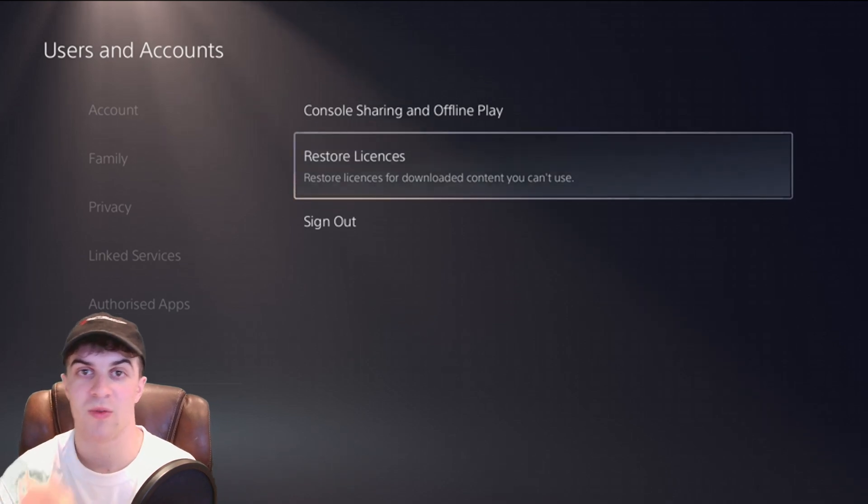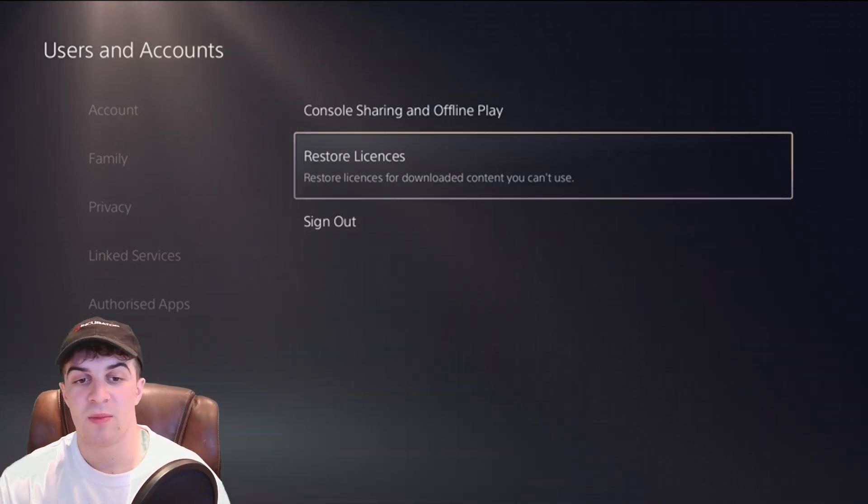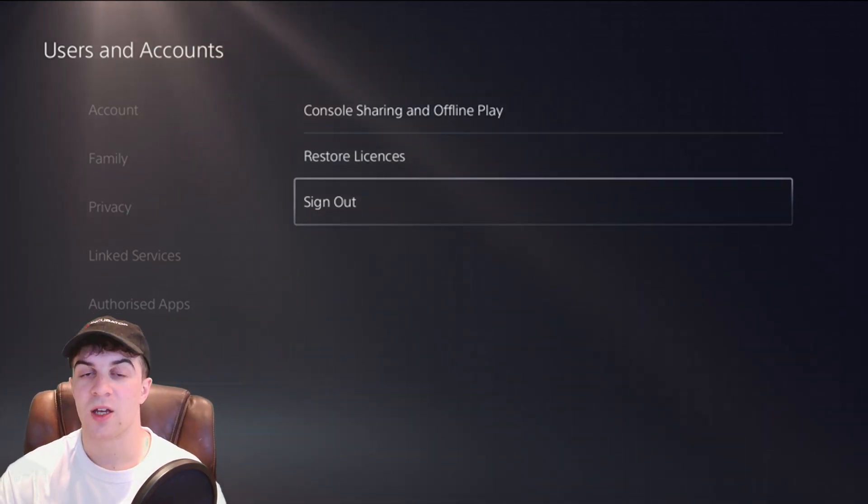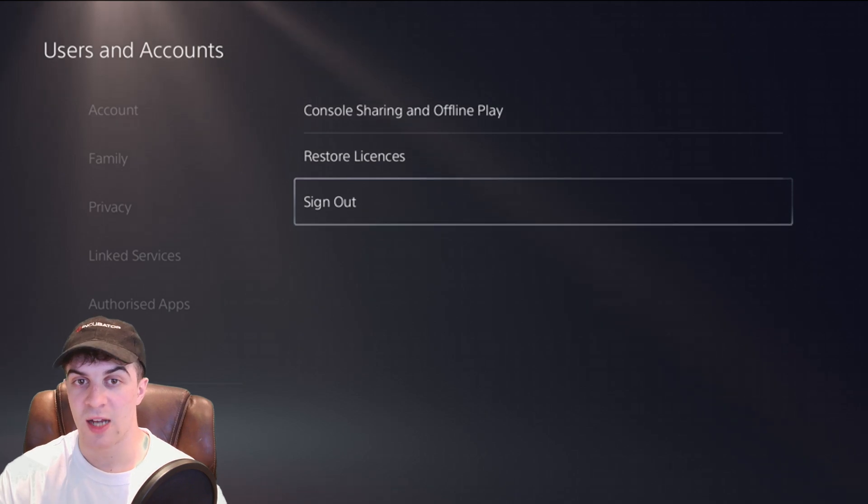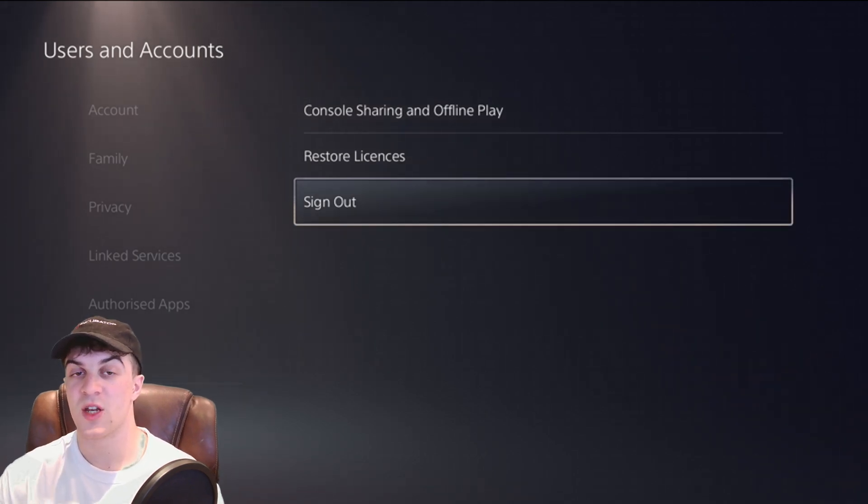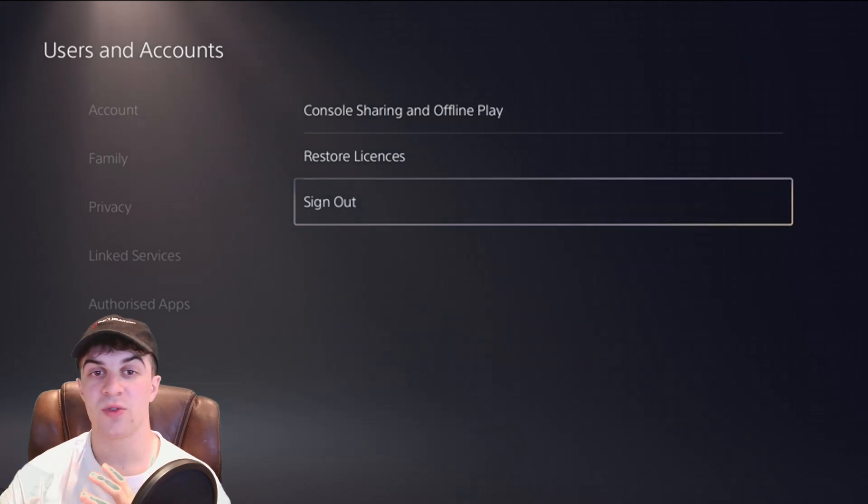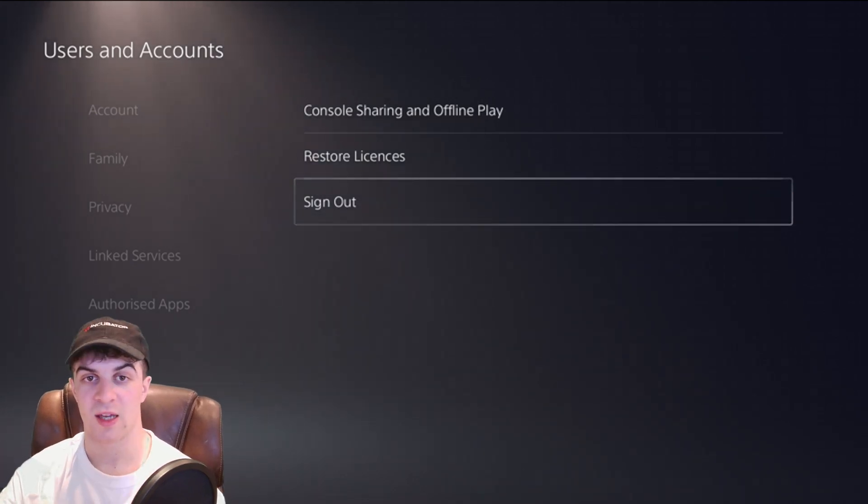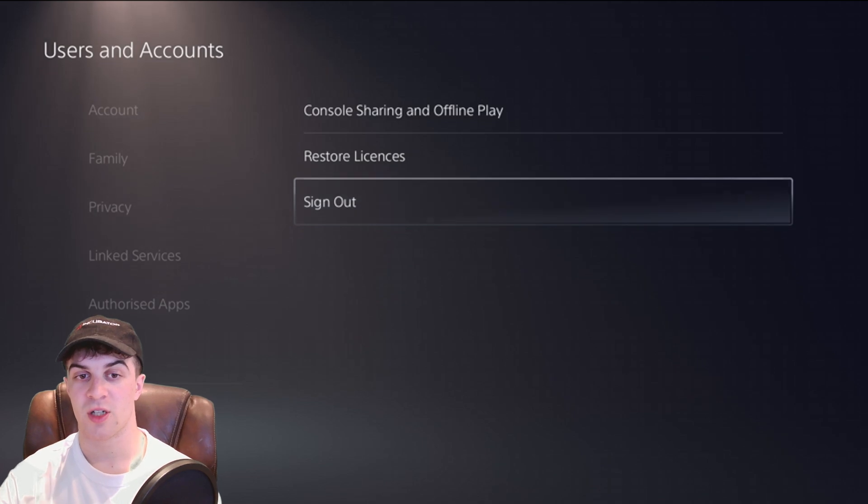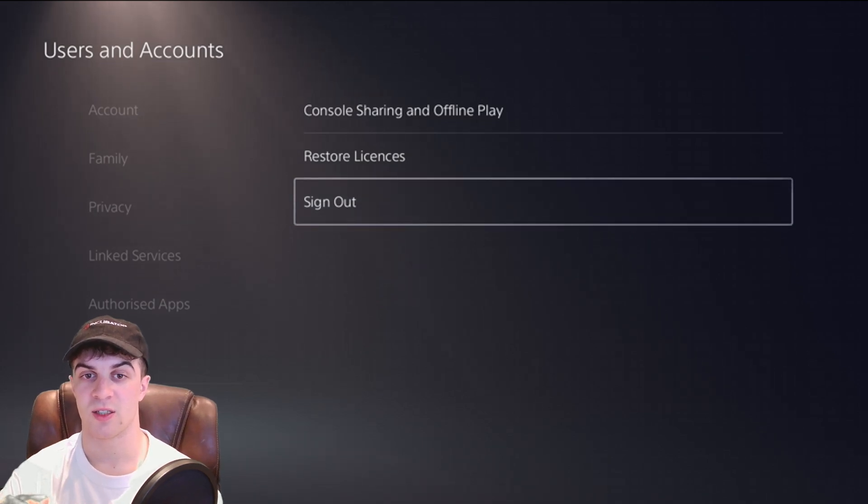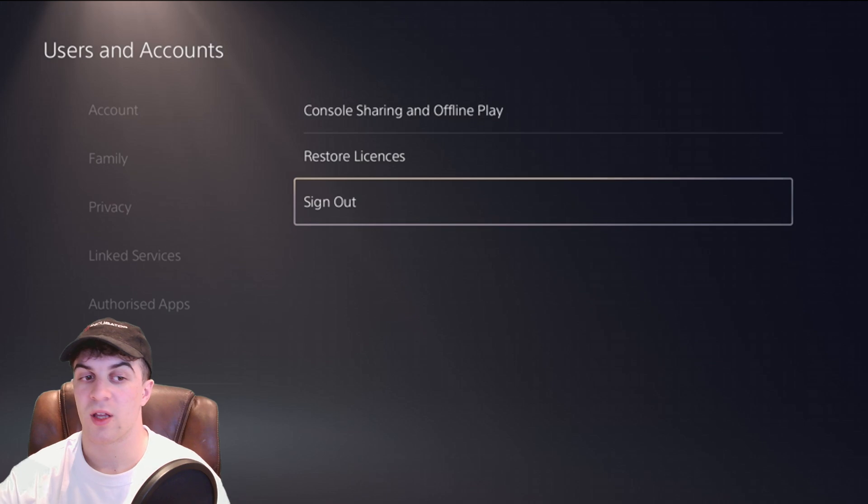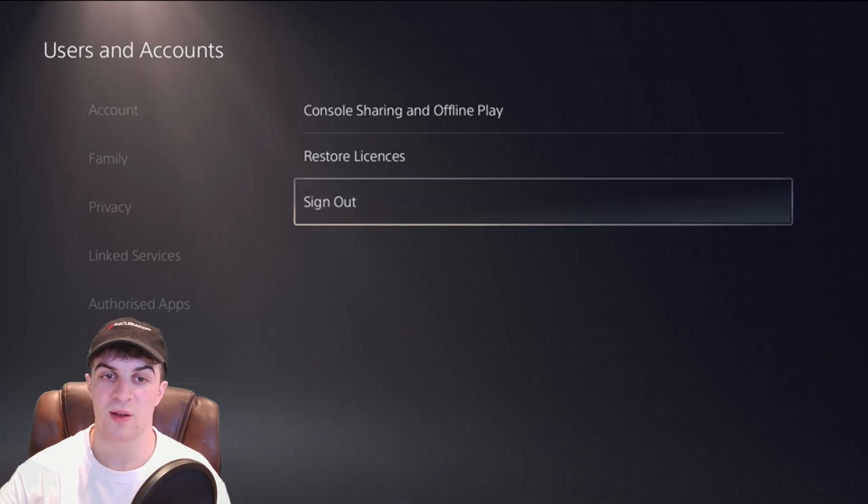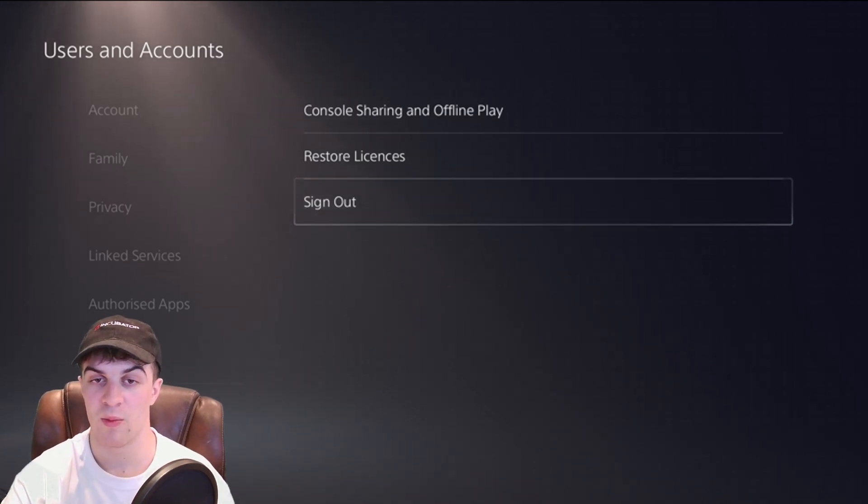Now if it doesn't we'll go into the next step. The next step I would recommend is going below that setting and going to sign out. Once you do that it's going to sign you out of the PlayStation and sometimes when you sign back in it can kind of give you a fresh start and reset everything so the settings are working. So try and sign out and sign back in and that can help.